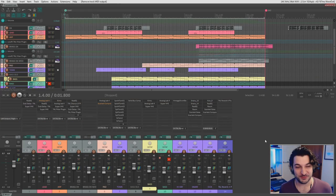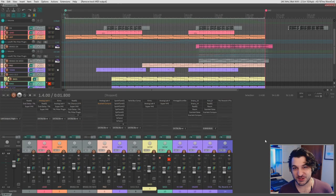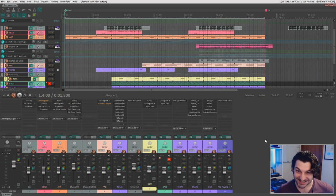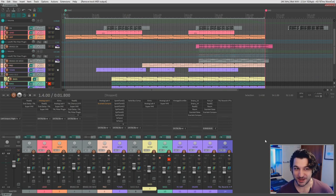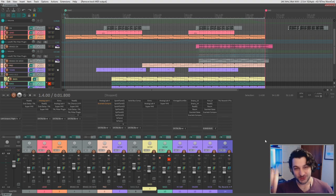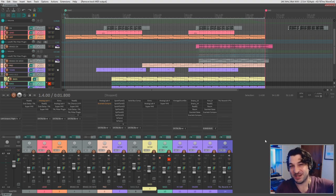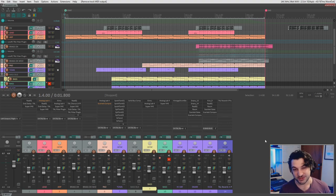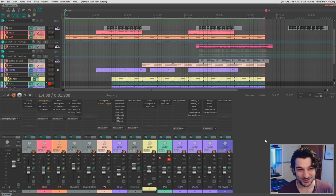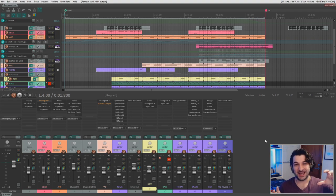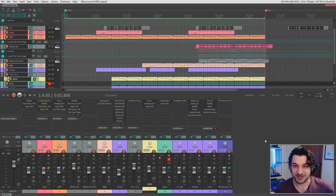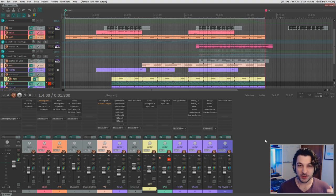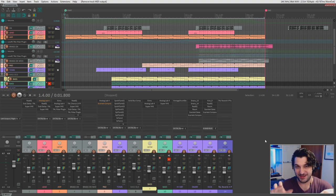Alright, so here we are in Reaper and I'm going to show you what needs to be done to have the synthesizer send MIDI information to the computer, so then it can send the MIDI information back to the synthesizer, so then it can send audio back to the computer. I know it sounds ridiculous, it sounds like too many steps. It sounds like steps that we don't need. Can we play the synthesizer manually and just record it?